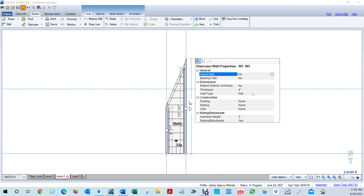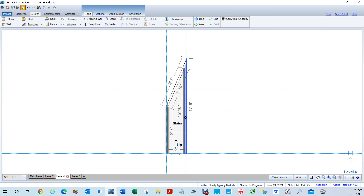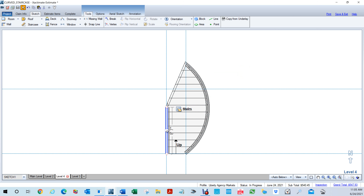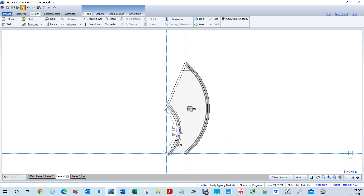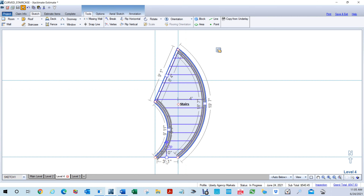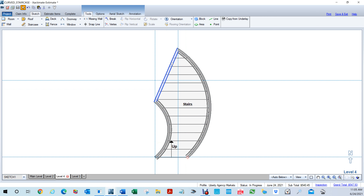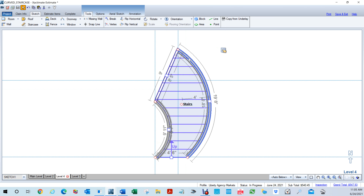In Properties, where it says 'Arch Walls,' type Y and it automatically completes to YES — then just hit Enter. The next step is to click here and move this. Since it's now an arch wall, I'll change this value to 4, and move this guy over and change it to 2. Staircases are usually about 4 feet apart, sometimes 4 and a half, so I'll hit 4,6 to make this area 4 feet 6 inches.